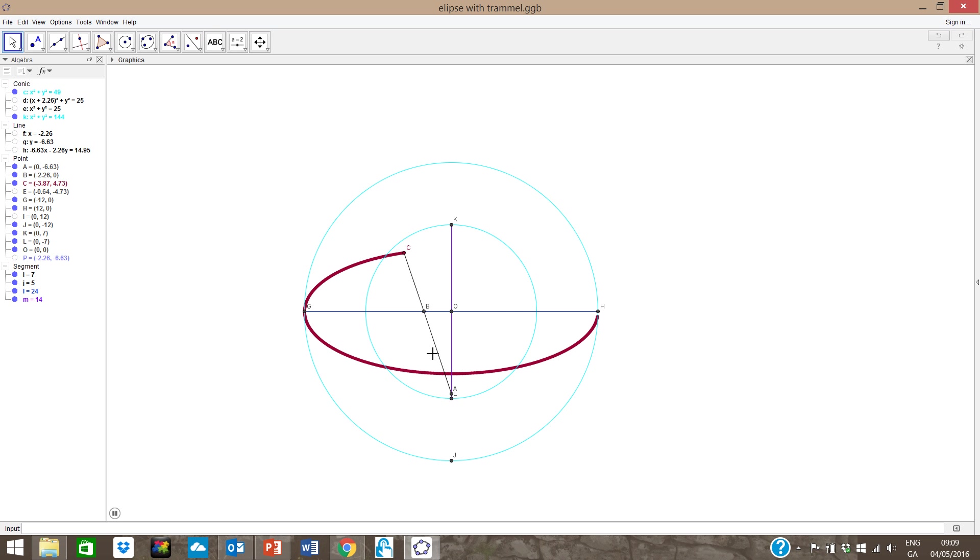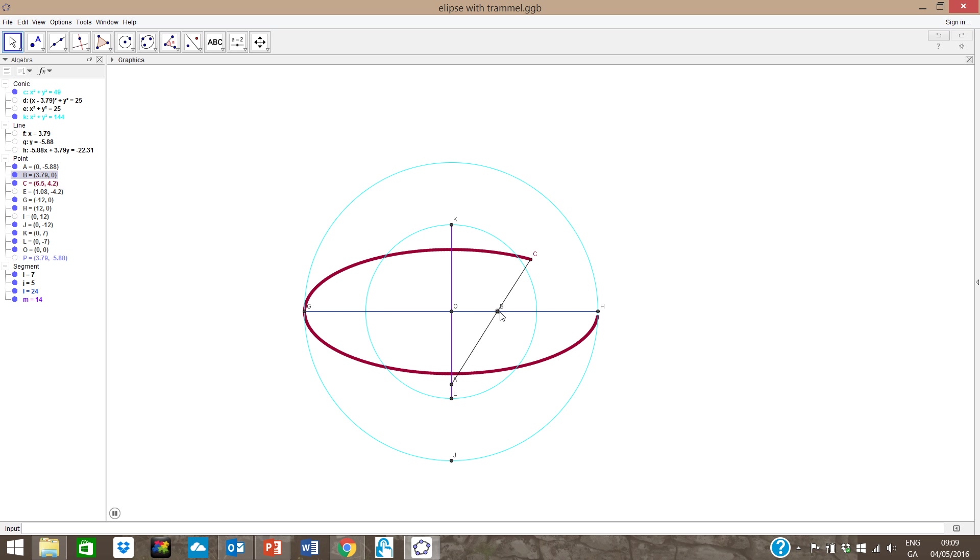The points A and B and B to C are always a fixed distance from each other. And now the ellipse is complete.